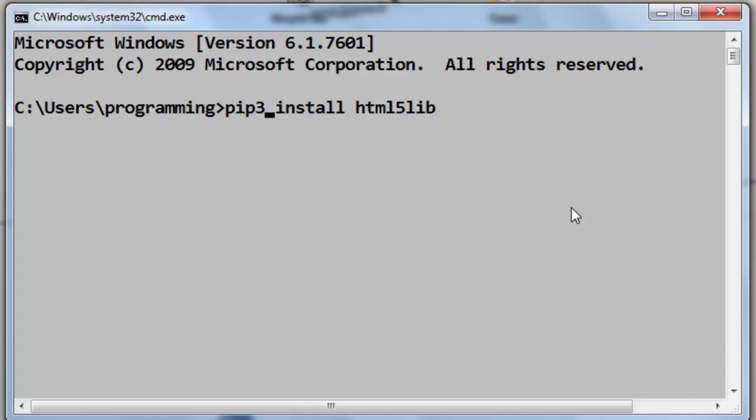On this machine I'm having just Python version 3, so I don't need to type this command. I can simply use the pip command.